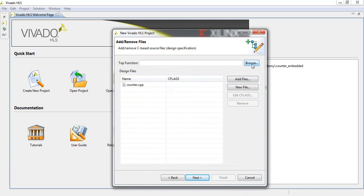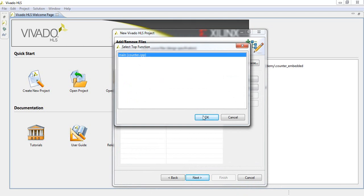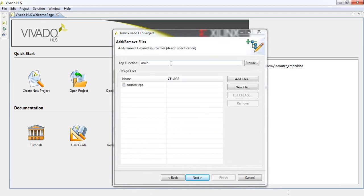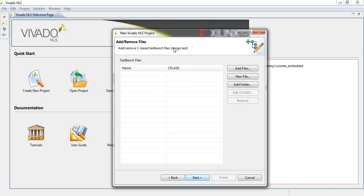We need to provide the top function in Vivado HLS. Browse to counter.cpp, which is our source file, and set 'main' as the top function. You can identify your top functions yourself from the browse option if you have already written your source. Click Next.